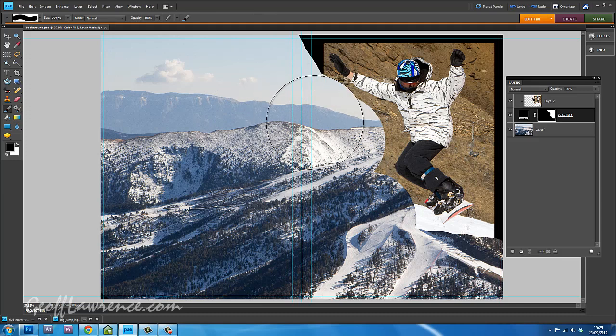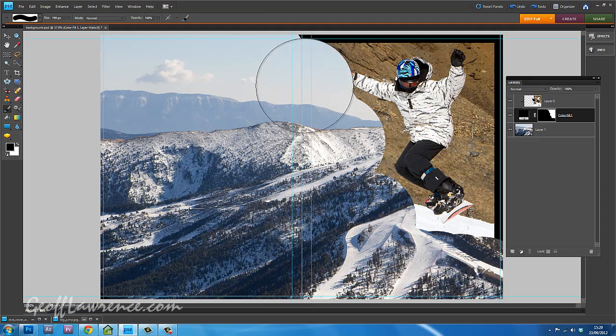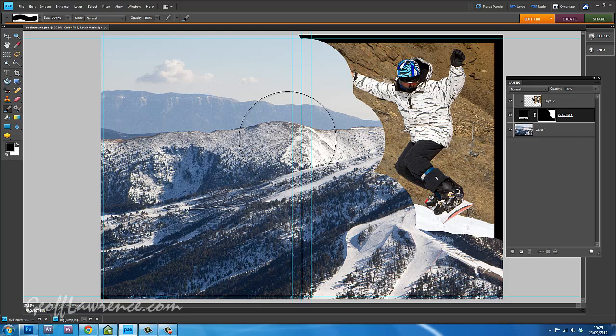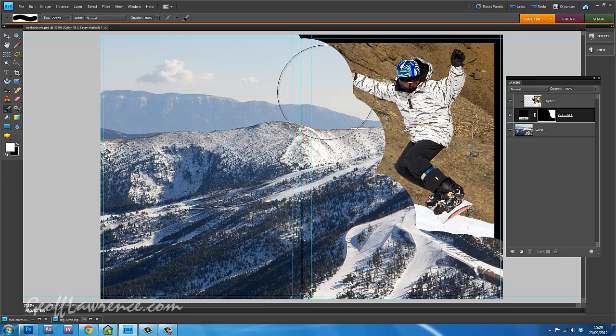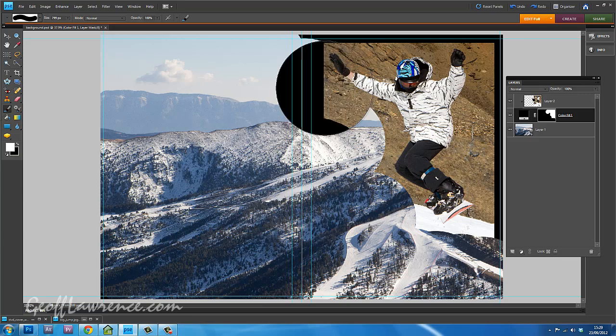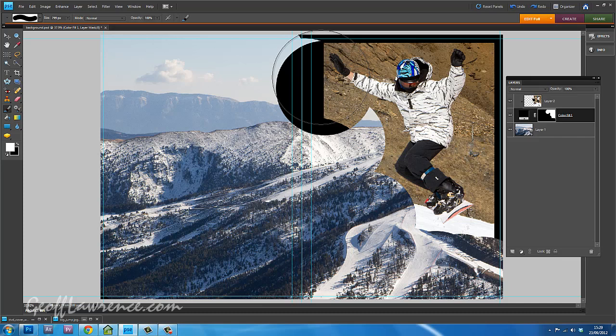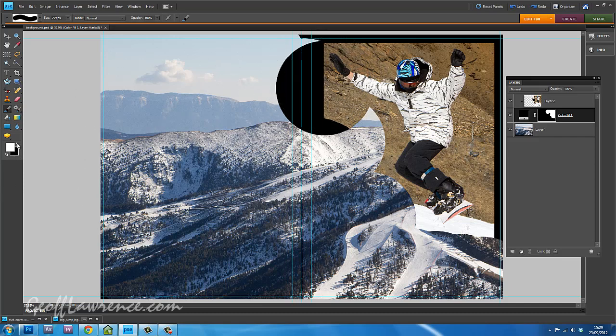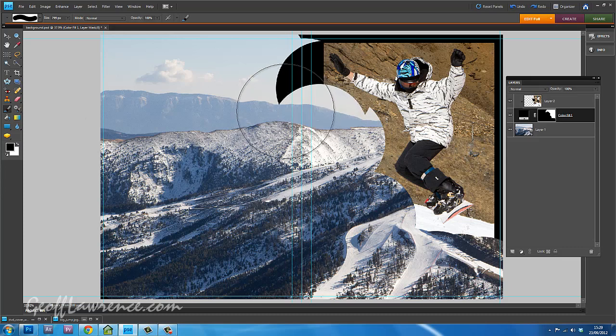So that now if I accidentally go over, like now I've chopped his hand off, all I have to do is change the color to white and it will restore whatever I've painted out. So white brings it back, black takes it out.